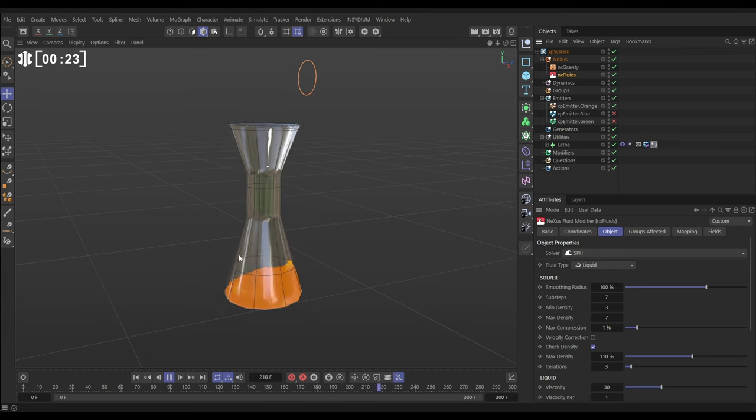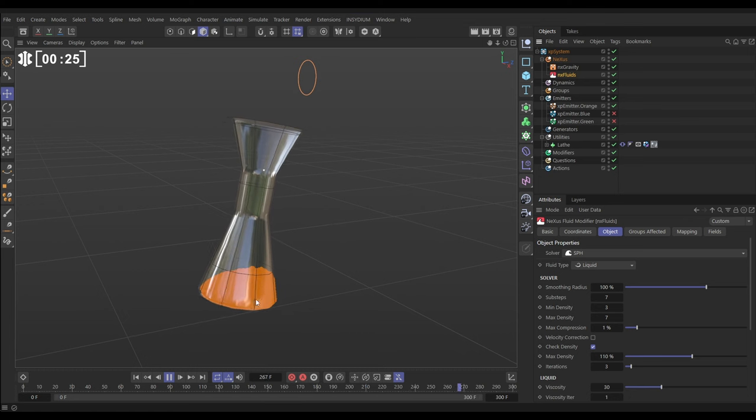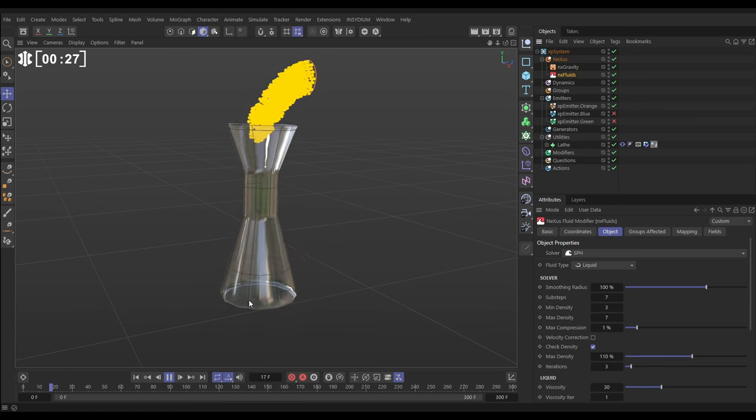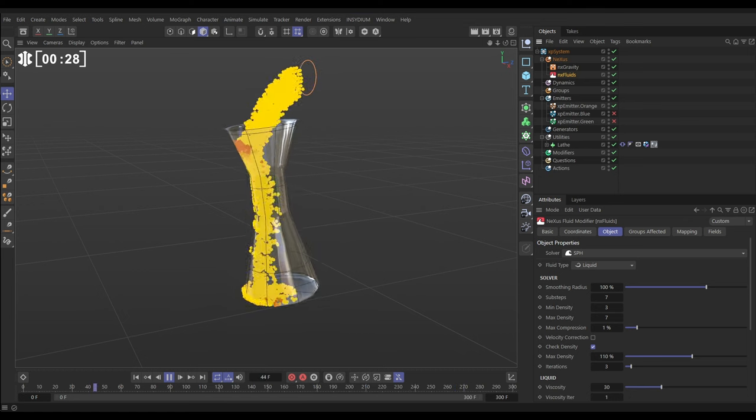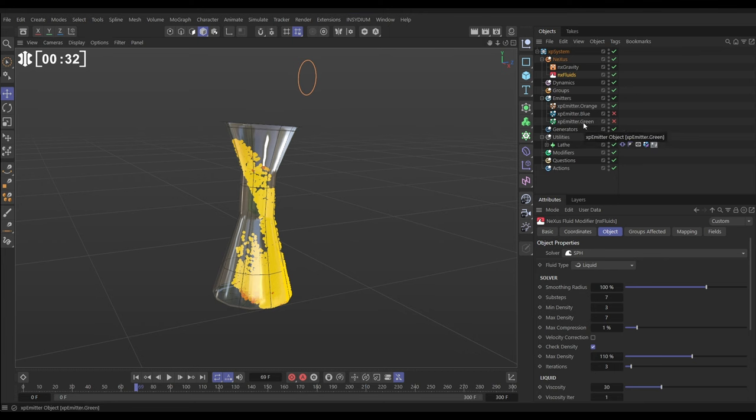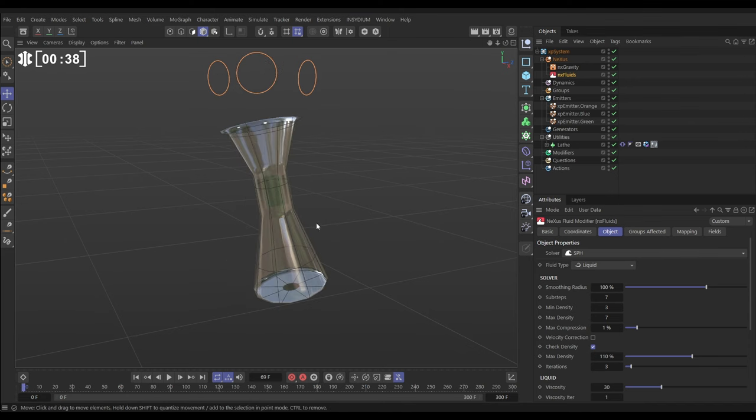So what we're going to do is activate another two emitters: emitter blue and emitter green. They're all going to emit at different times. Let's go into the emitter settings so we can see what's going on.